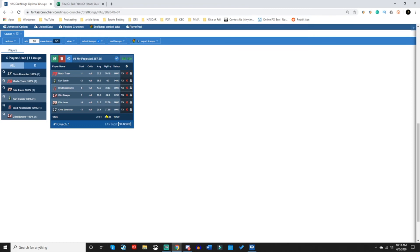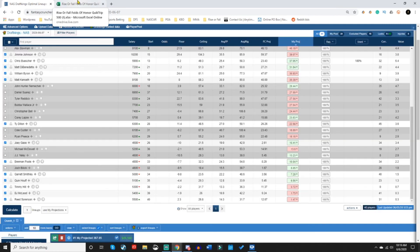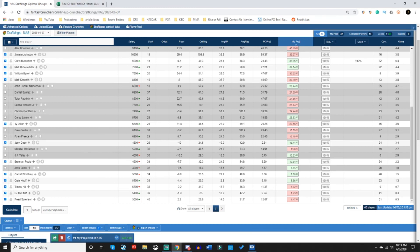And that is how you make yourself a single entry optimal lineup based on a projection set and a player pool. Thanks for your time today. Best of luck. And you can find me in the FC Discord as well as the Riser Fall Discord together. We Riser Fall.